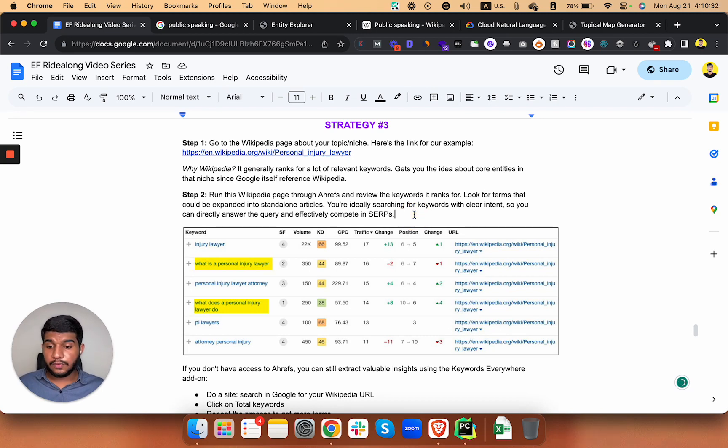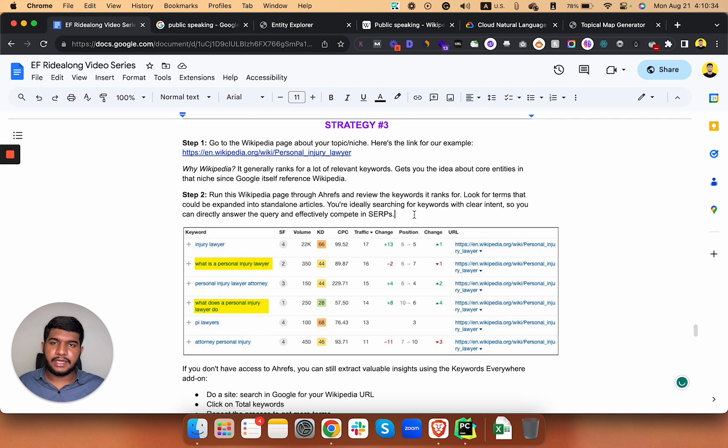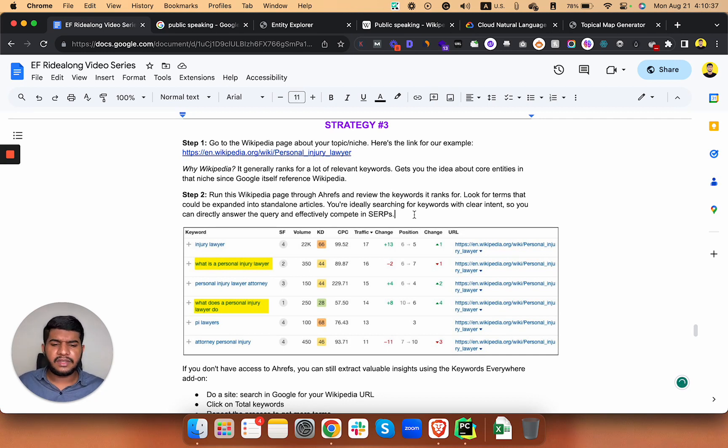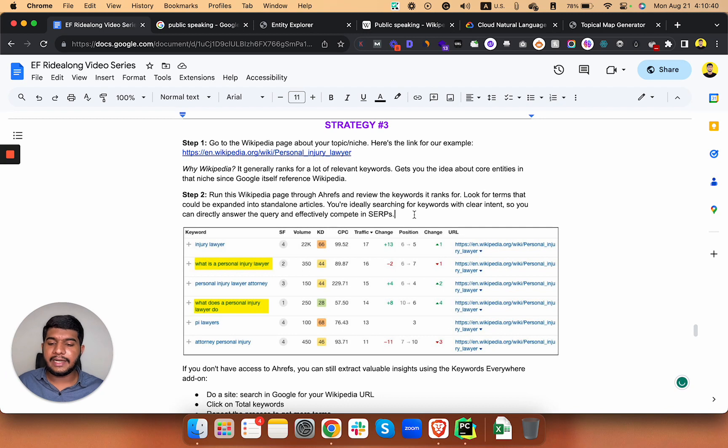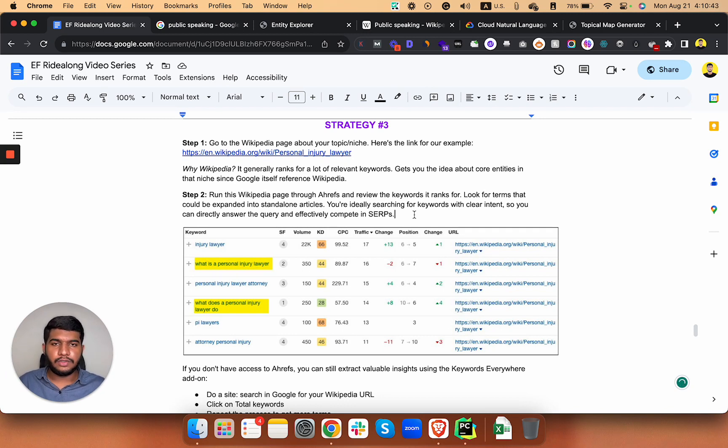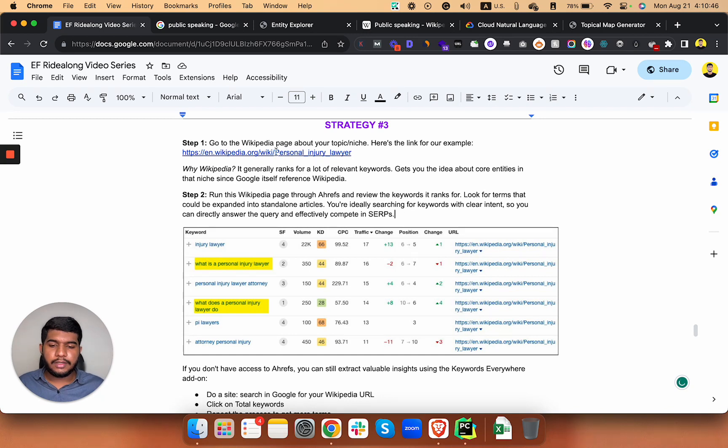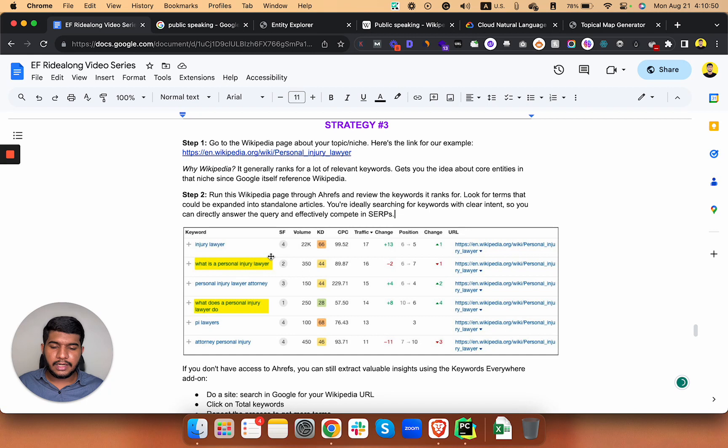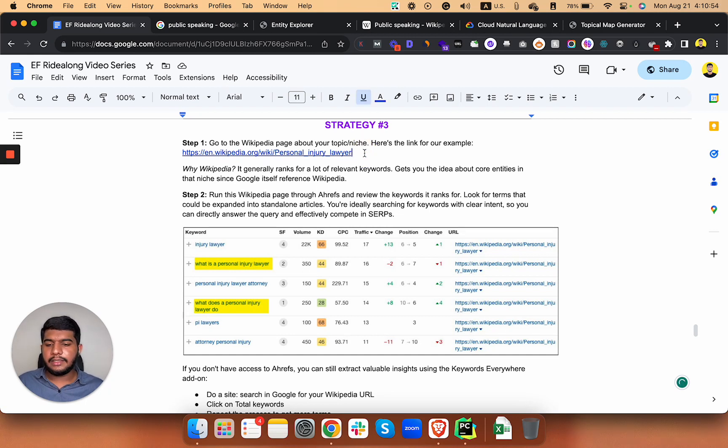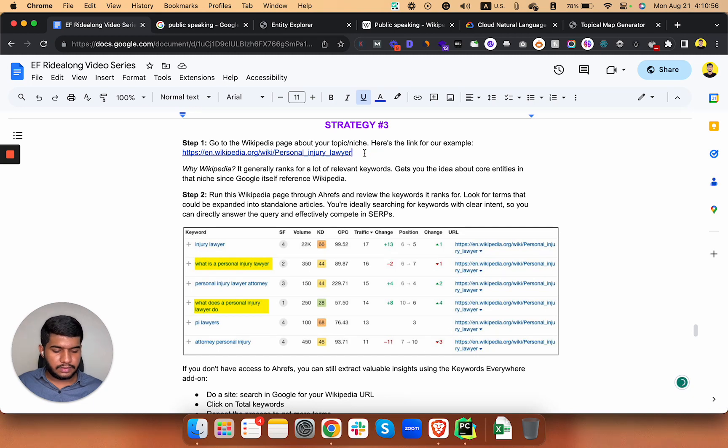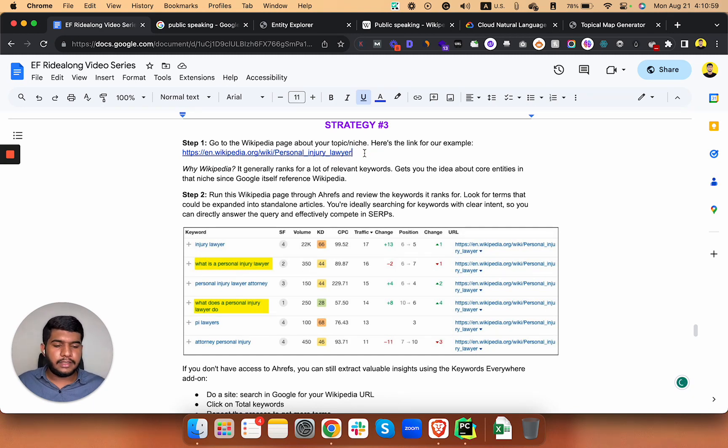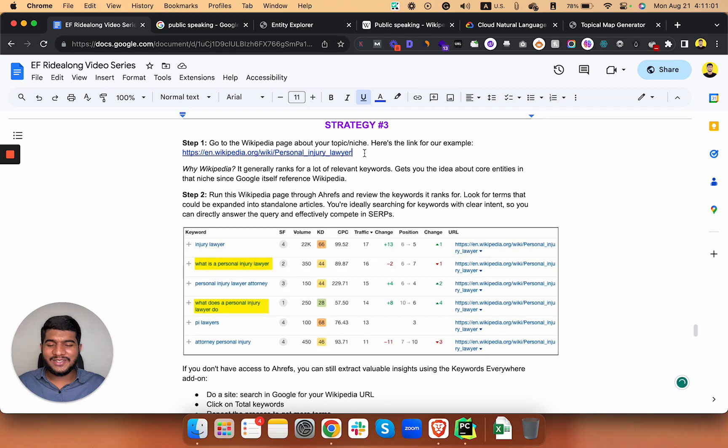The second step is run that Wikipedia page through Ahrefs and it will give you the keywords it ranks for. Look for the terms that could be expanded into standalone articles. You are ideally searching for the keywords with clear intent so you can directly answer that query in your articles. In our example it's a personal injury lawyer and you can see that these are keywords for which this page ranks for. Google itself references Wikipedia in its citations.